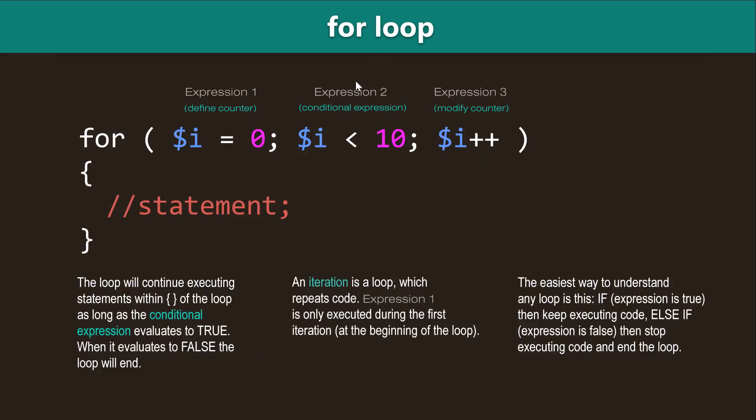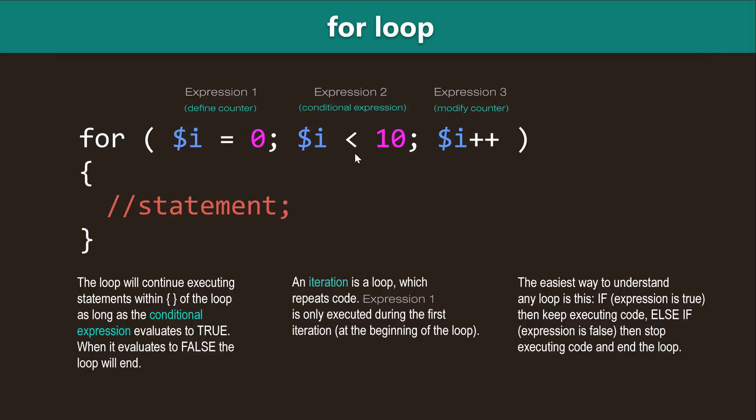The first one is a for loop and this loop consists of the keyword for and three expressions inside the round brackets. The first expression sets the value of the counter, usually to zero, and then we separate that with a semicolon followed by the second expression. Now, the second expression is a conditional expression and when that expression evaluates to true, the loop exits.